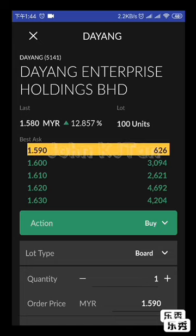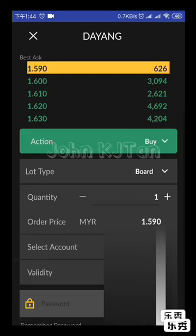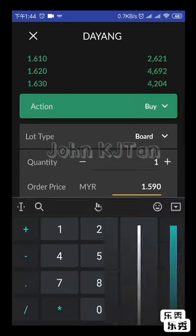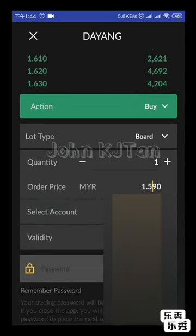If you want to queue lower, any price below 1.59 means you are queuing in the system — you are not buying directly through the market. If you want to buy directly at market price, it's 1.59.